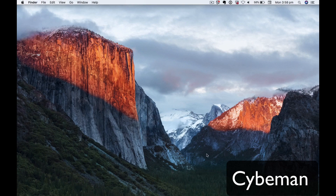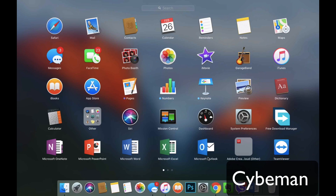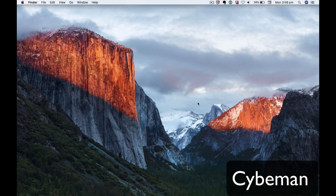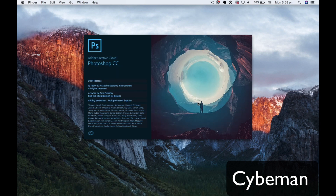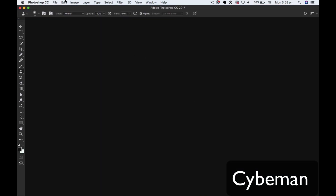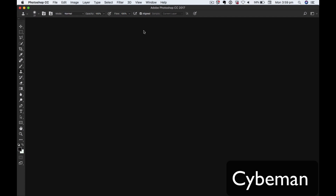Hello everyone, this is Syveman, and today I'm going to show you how to open Adobe Bridge in Photoshop. Let's get started. First, I open up Adobe Photoshop and then go to the File menu.